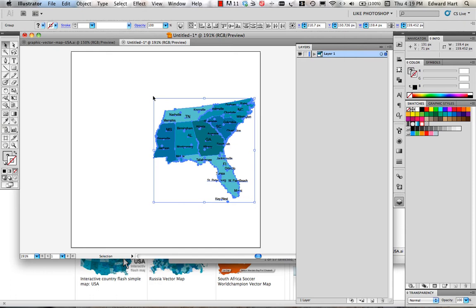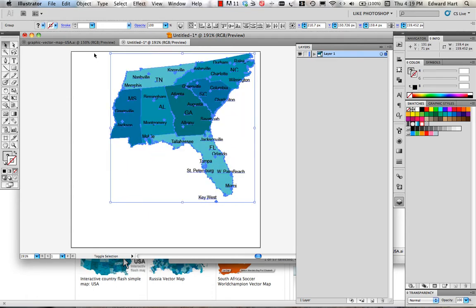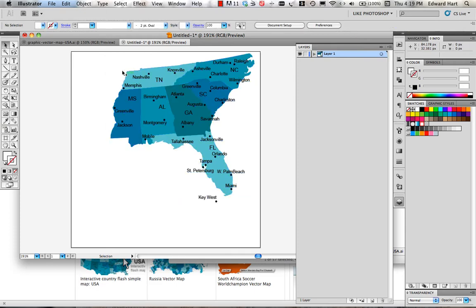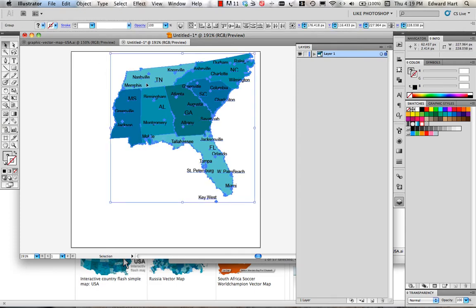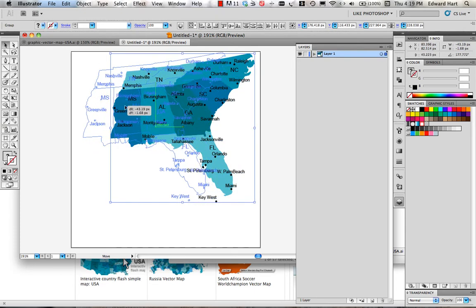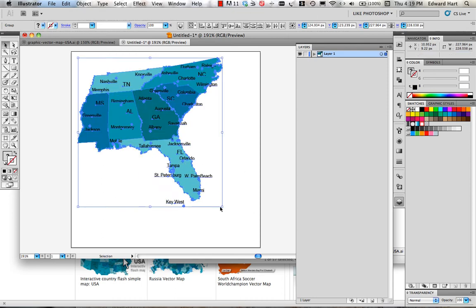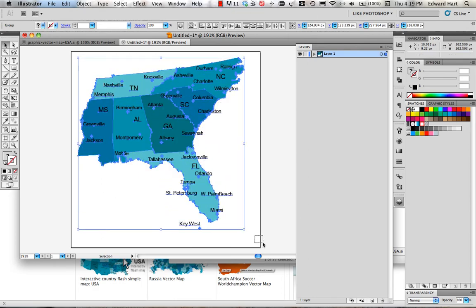While they're all still selected, I'm going to go ahead and expand them. So I'm going to hold down my shift key and make that a little bit bigger, try to reposition it. There we go. Reposition that over here a little bit, and continue to fill up my space on the artboard.